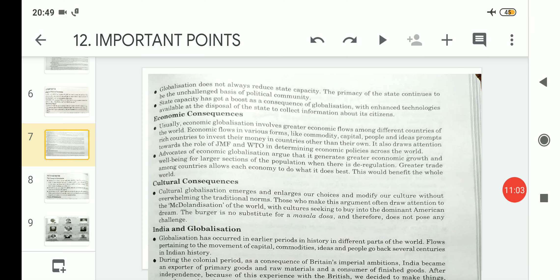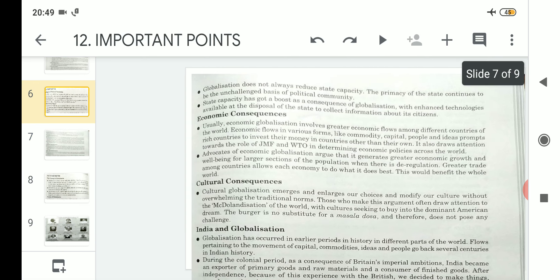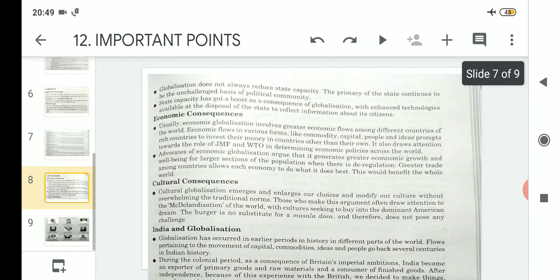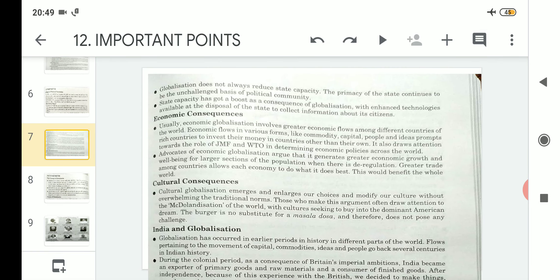So with this I will wind up today's topic related to the chapter Globalization. In today's topic we discussed political consequences, then economic consequences, and lastly we understood cultural consequences. Please make a note of all these important points in your copy. Thank you.